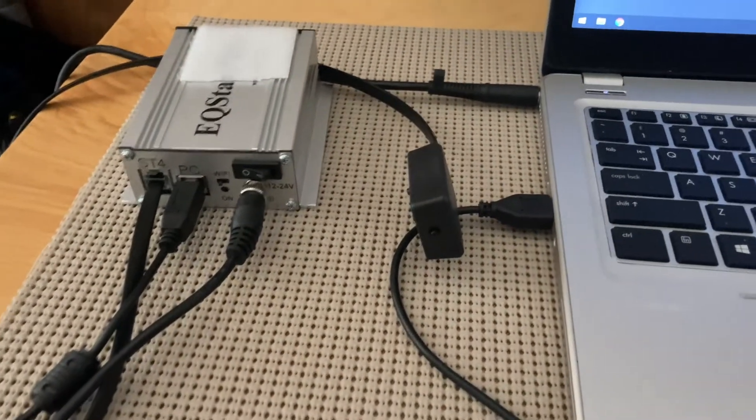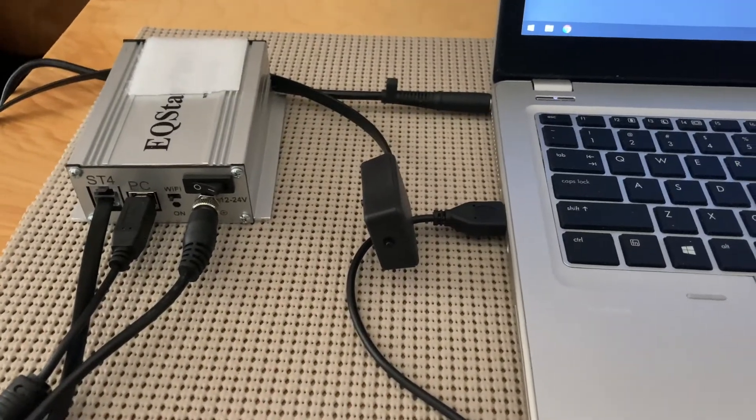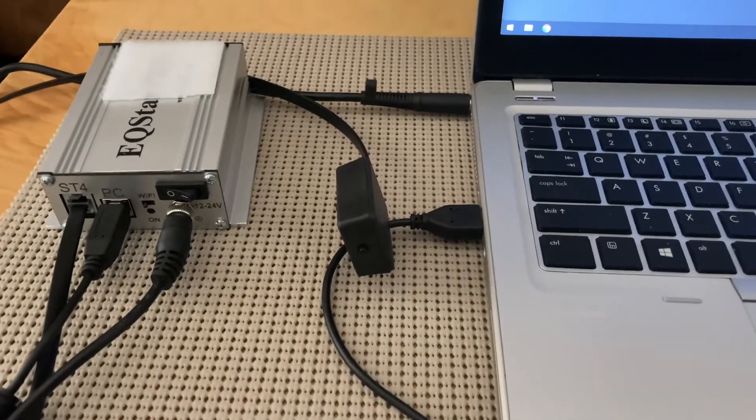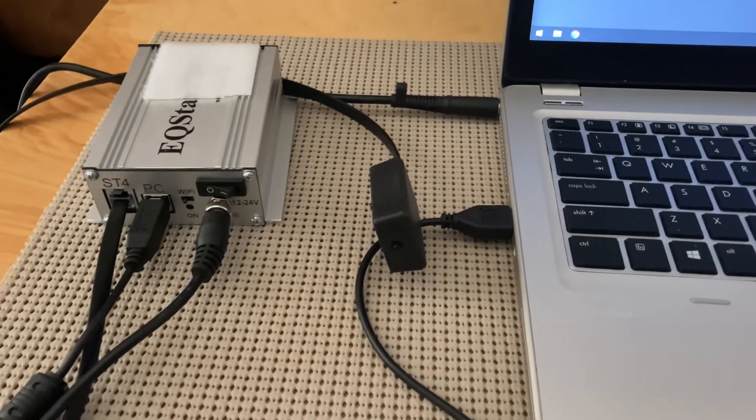Okay, so what I wanted to show you was hooking up the EQ Star Pro to your laptop to be able to change the configuration settings.